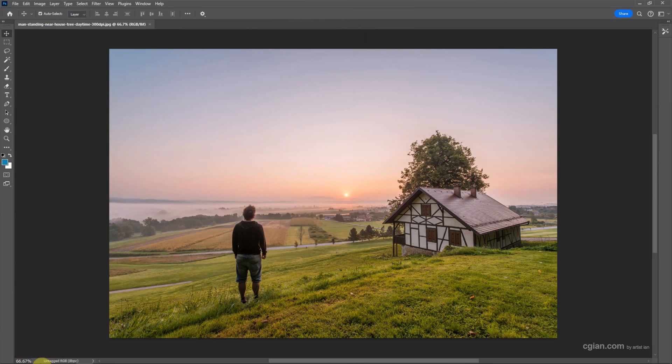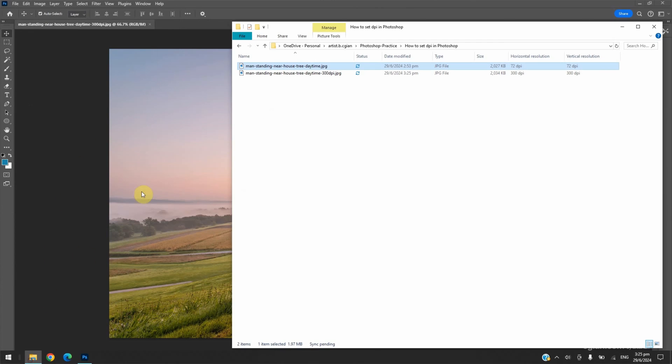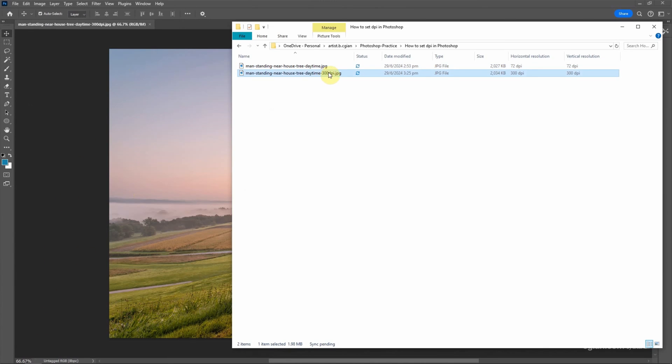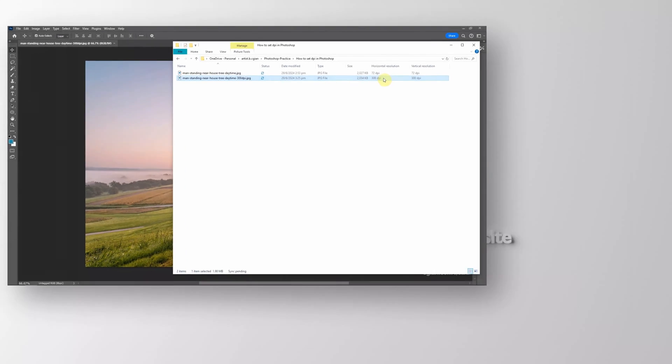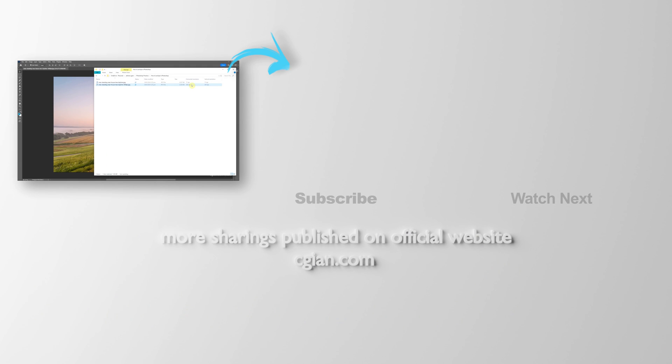Now we can go back to file folder. We can check that the new image is in 300 dpi. So this is how we can set dpi of image in Photoshop.